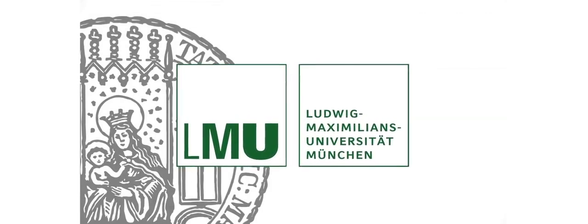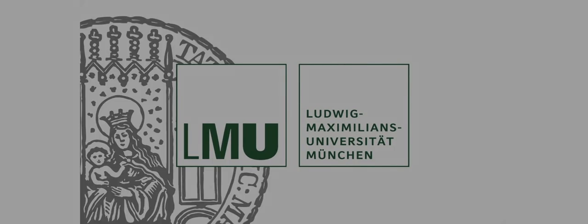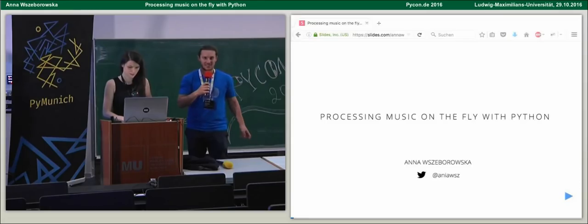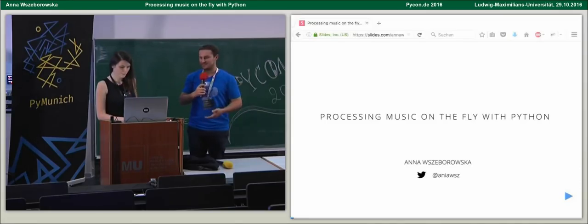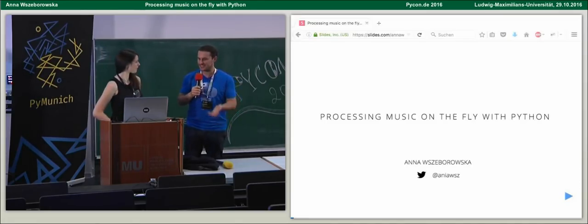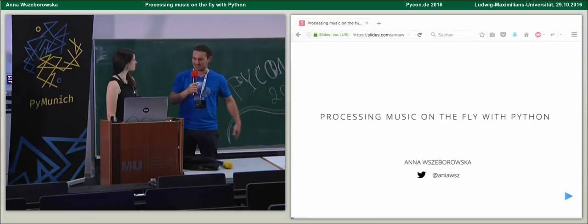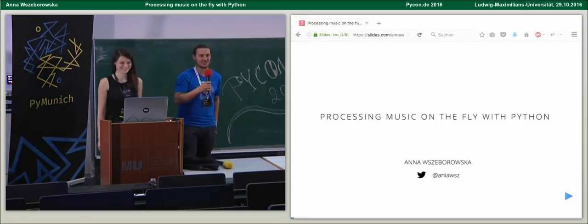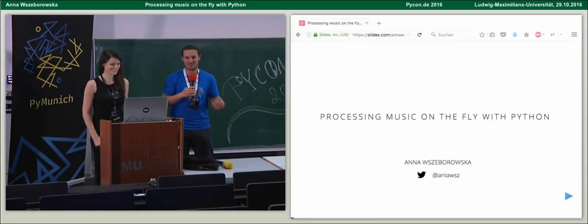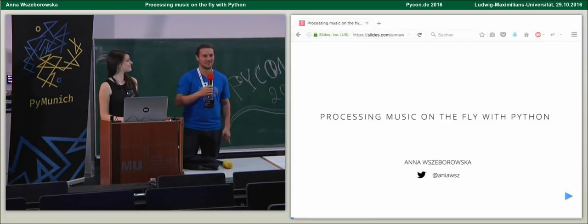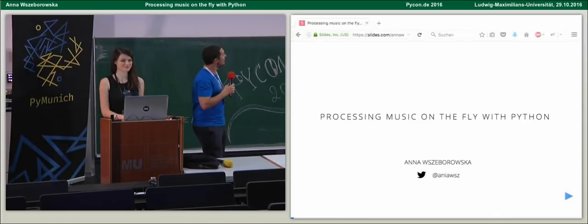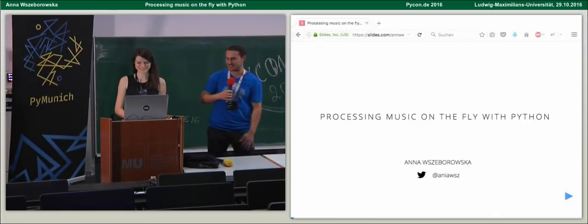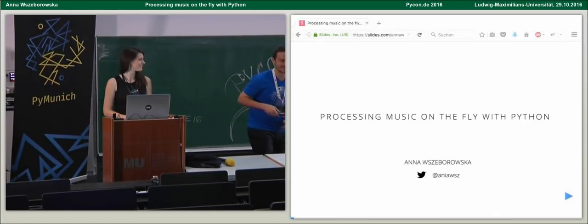This podcast is brought to you by LMU Munich. Anja Szeborowska is going to give her talk on processing music on the fly with Python. Give her a big hand, please.